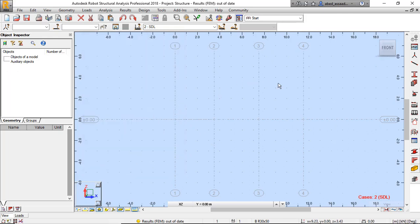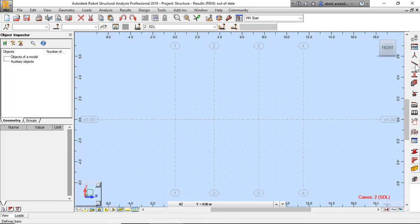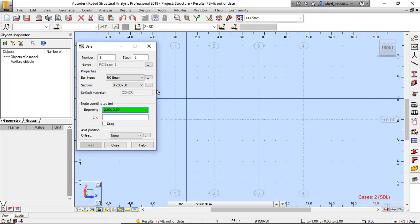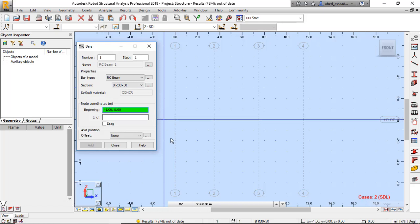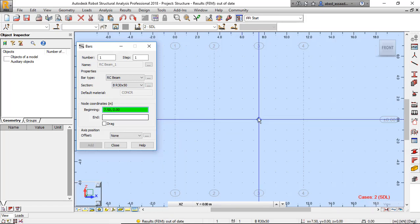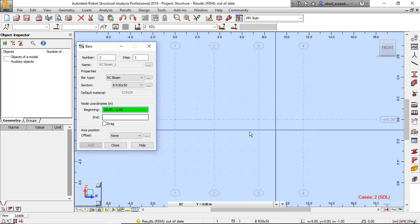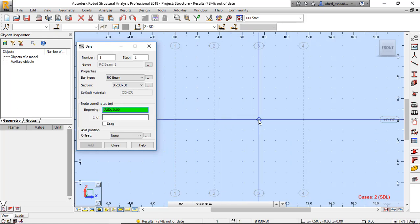There are four grid points at level Z zero. Now I want to draw this beam — click on bars, RC beam, RC beam BR 3050. Draw this beam from this point to this point to this point to this point. And here I have support, support, support, and support.